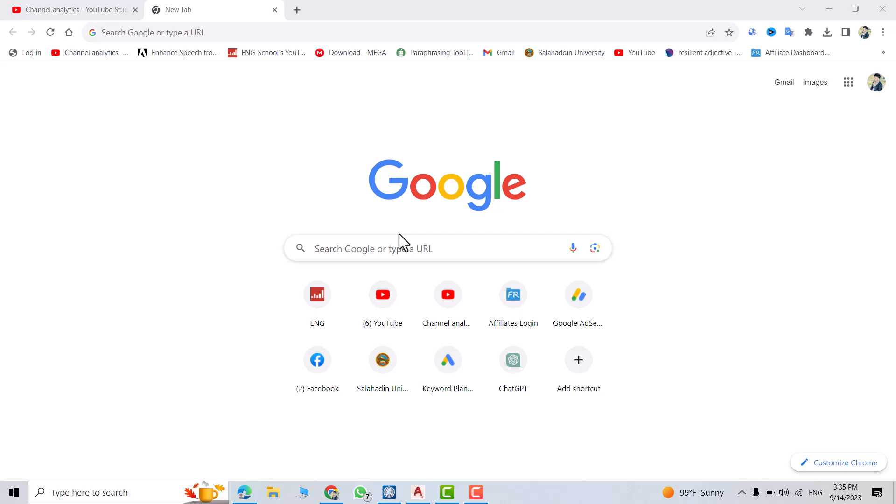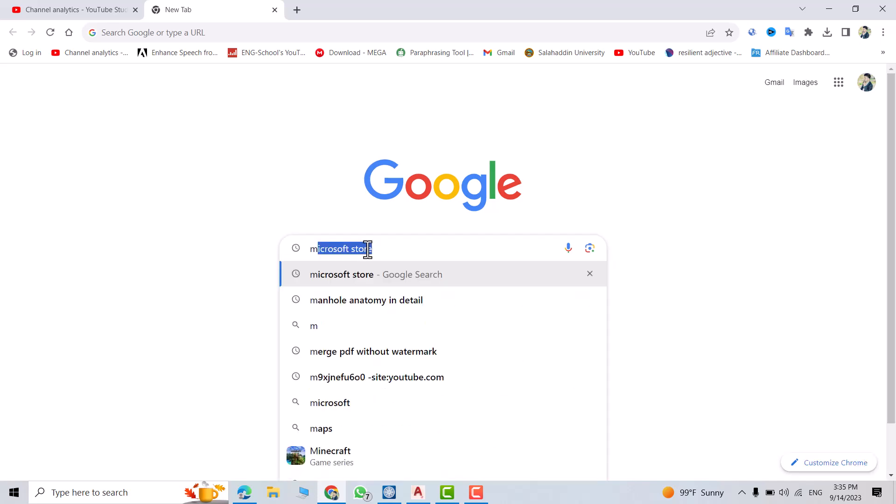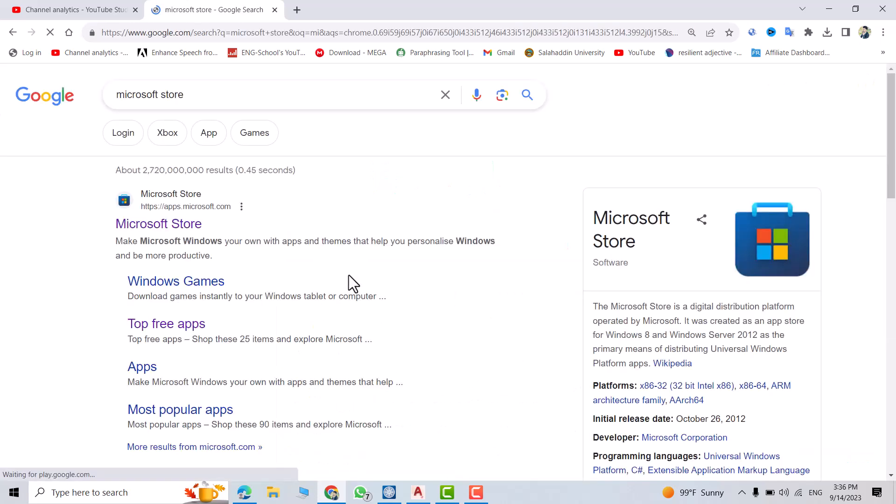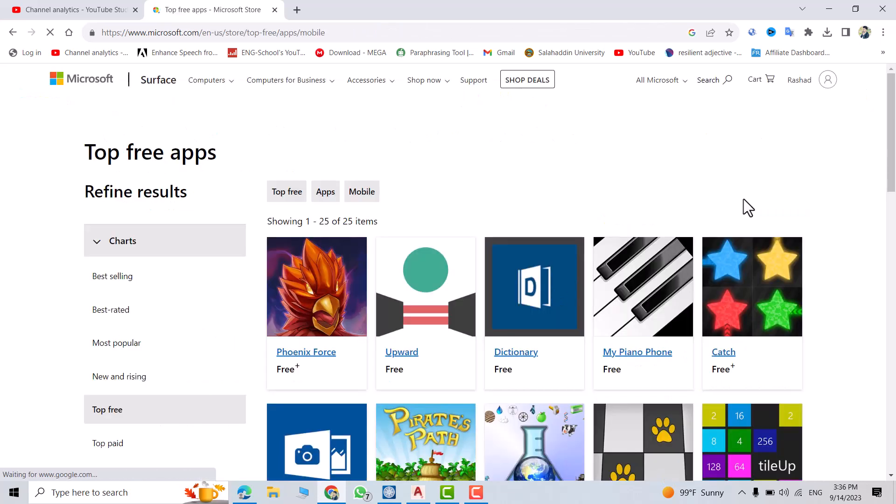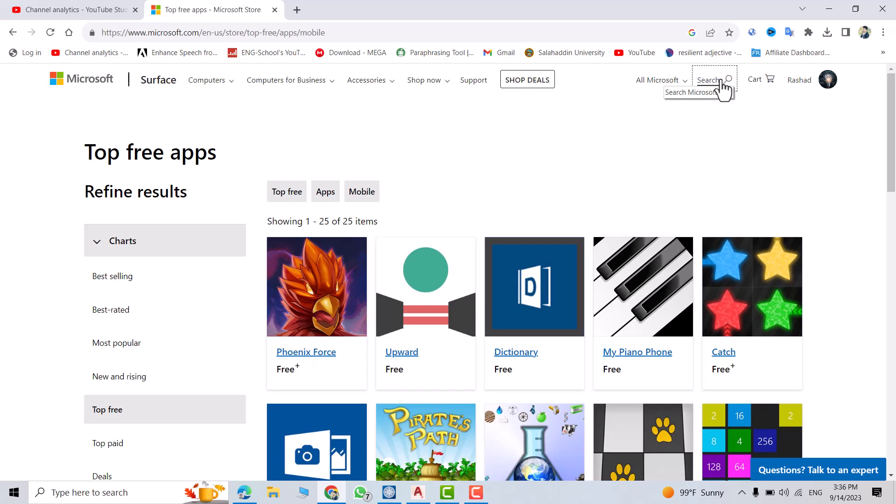First, don't forget to like the video and subscribe to our channel. Just search for Microsoft Store, click Microsoft Store, then top three apps. Make sure you're signed in to your Microsoft account.